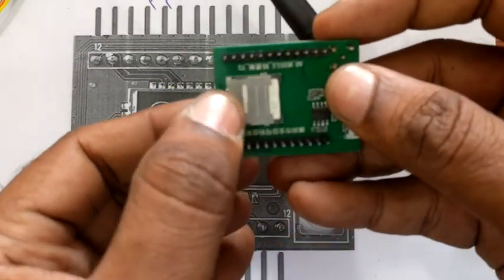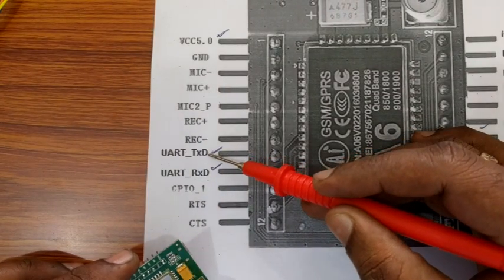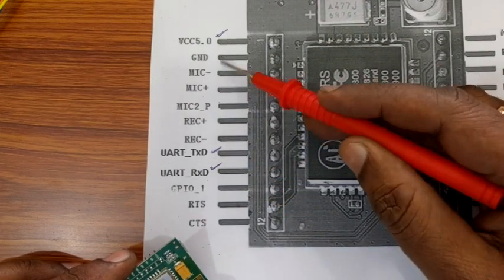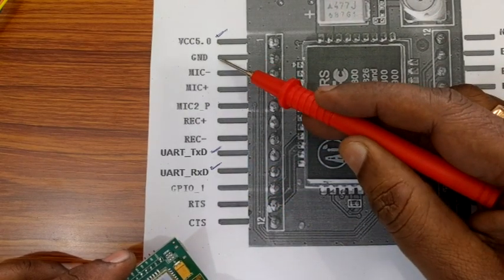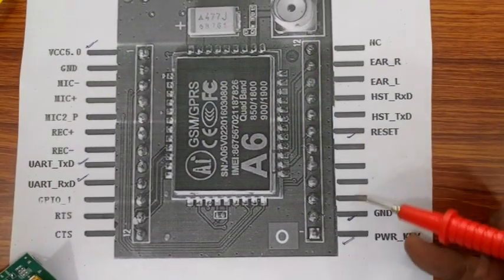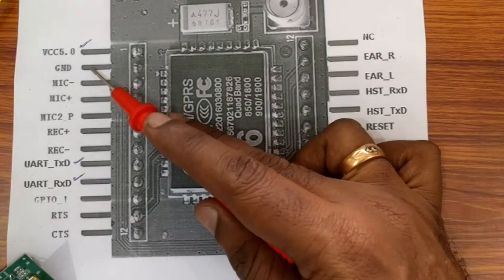This is the pin diagram of the A6 GSM module. We make use of VCC, TX, RX, power key, ground, and then reset pins.